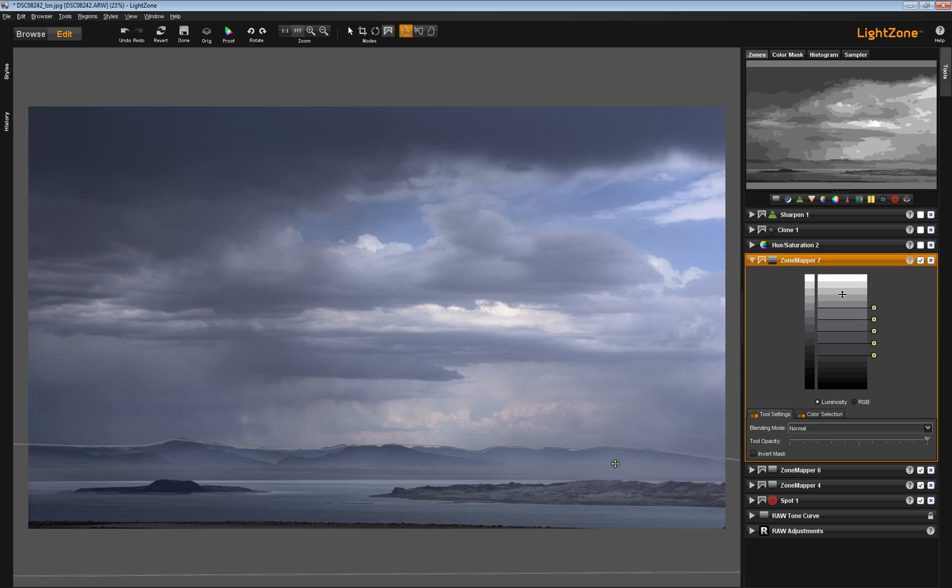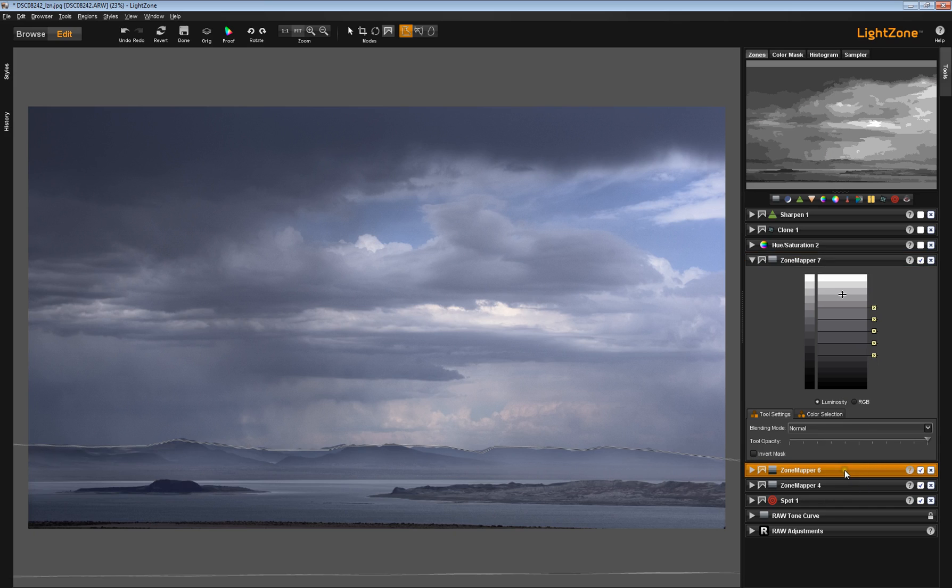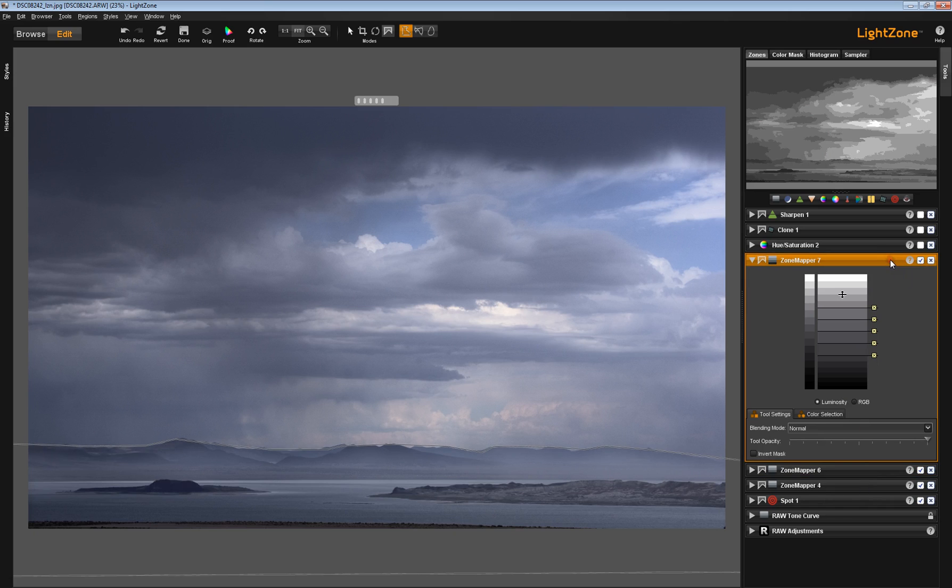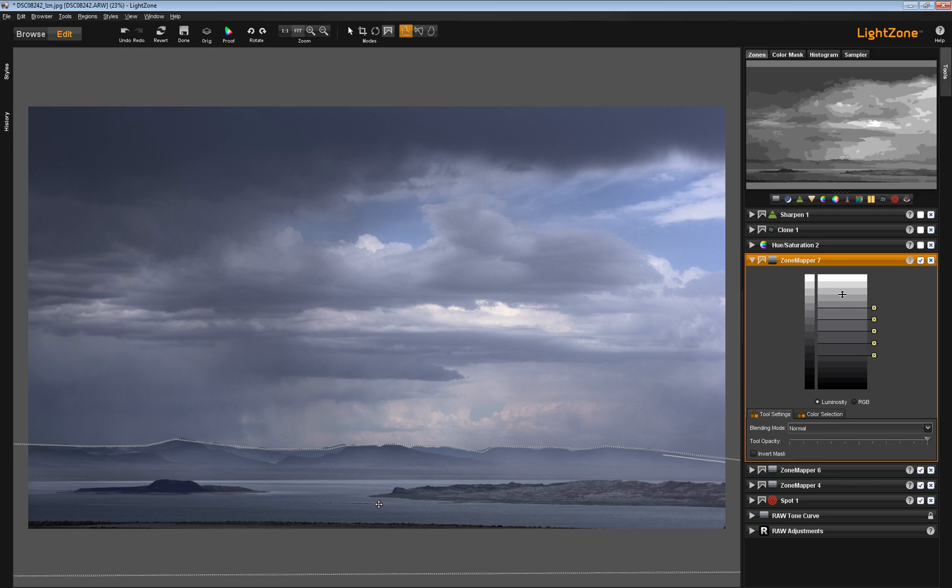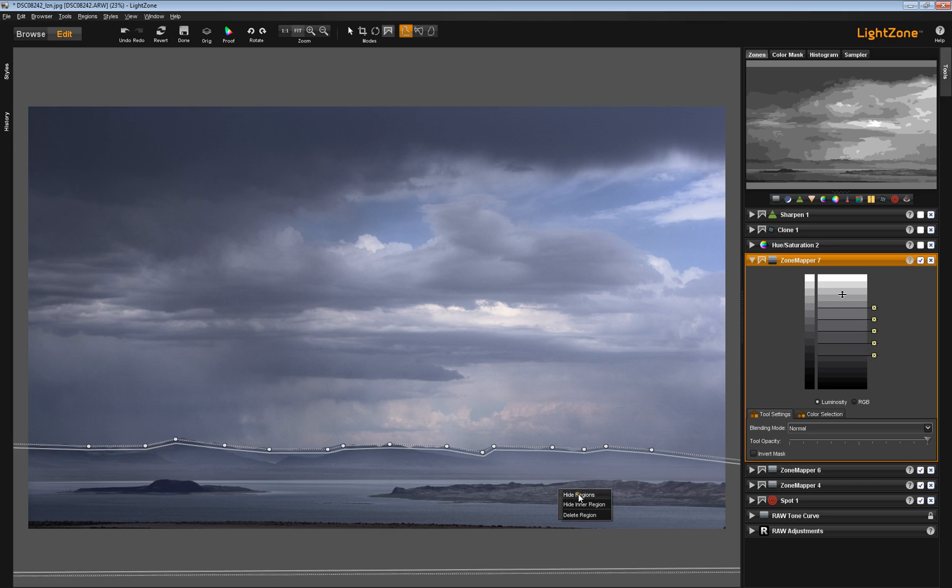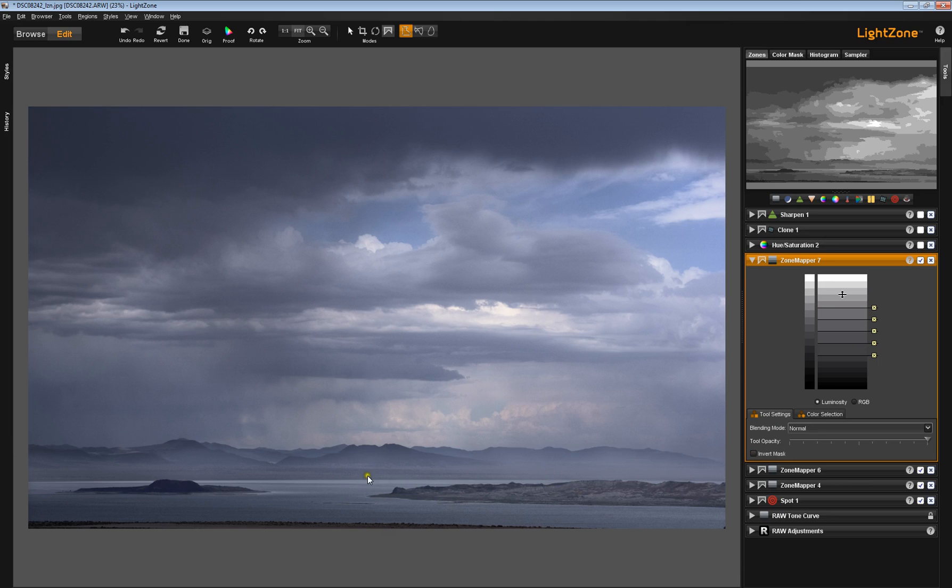In this particular case, I copied the region from this Zone Mapper tool to this Zone Mapper tool. But I did not invert the mask this time. I used a very narrow feathering area so that I could begin working on the foreground area here. And that's the result I got after I did that.